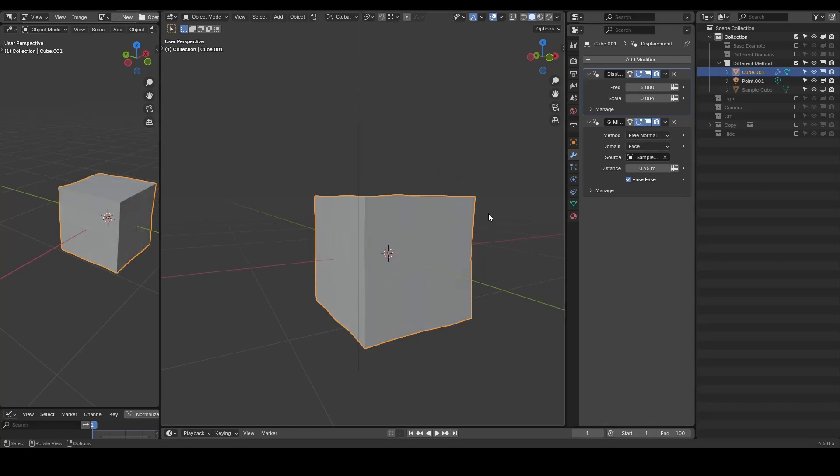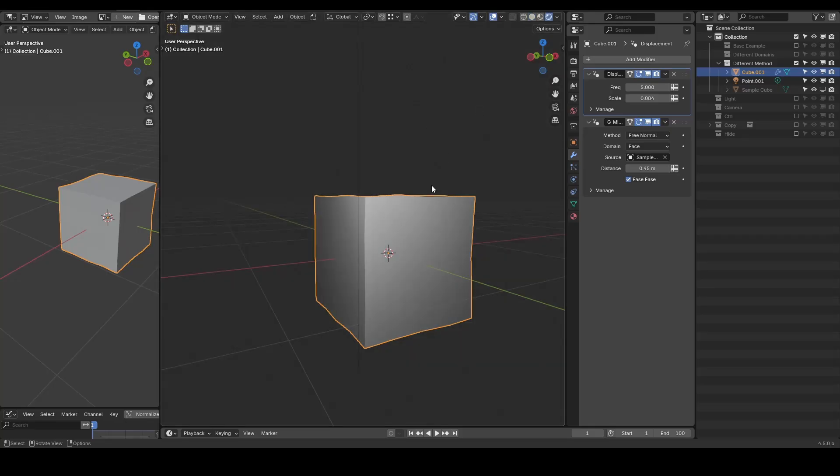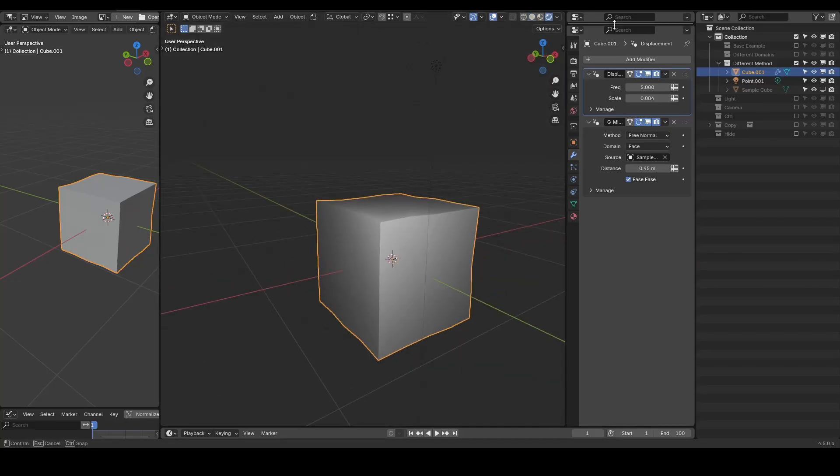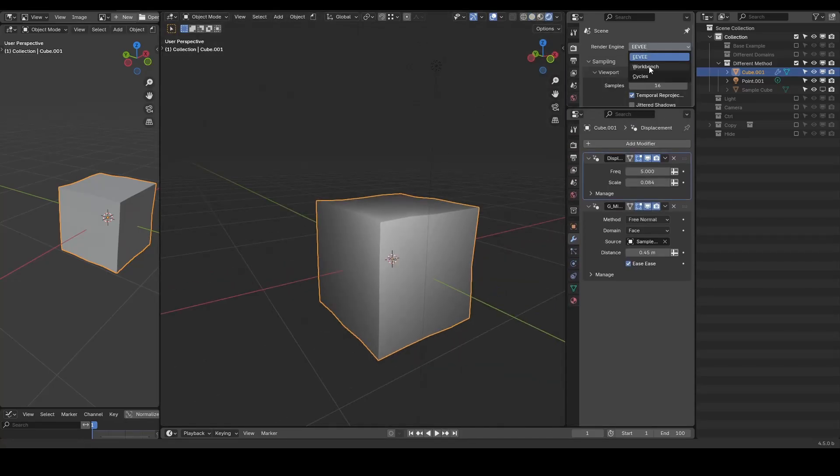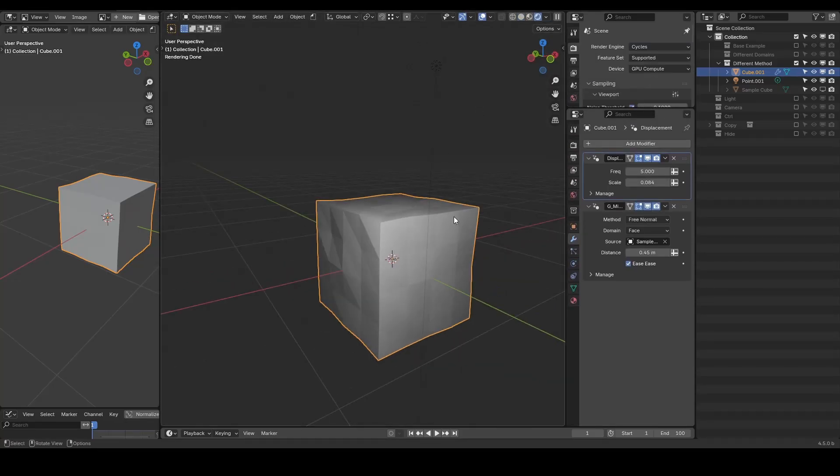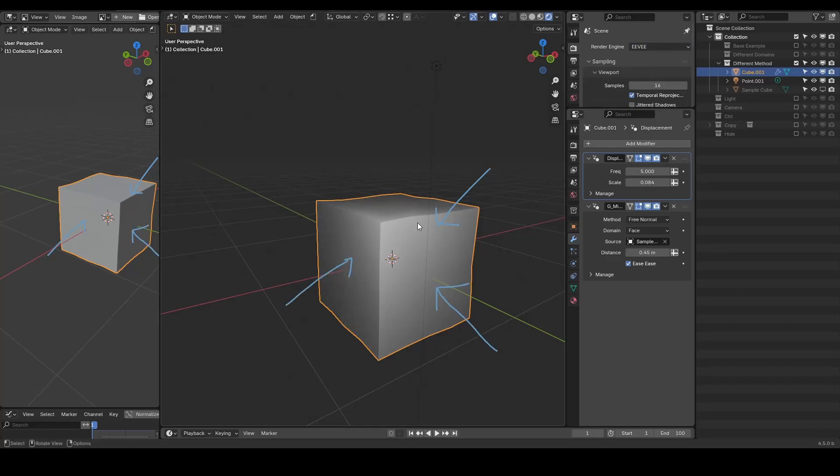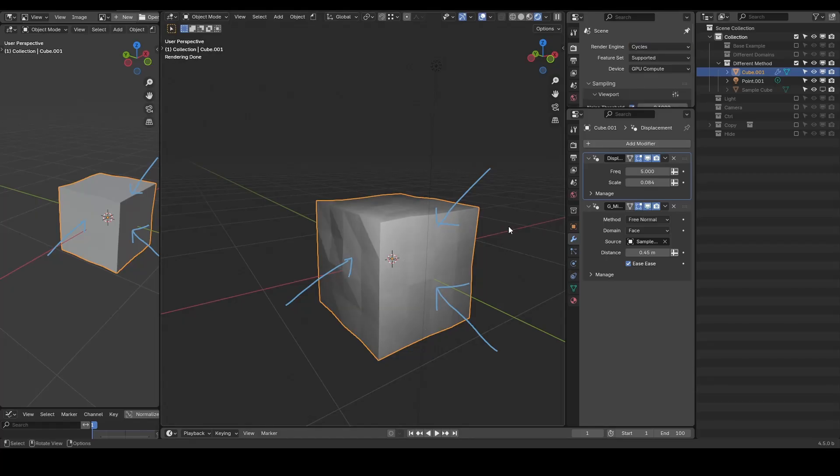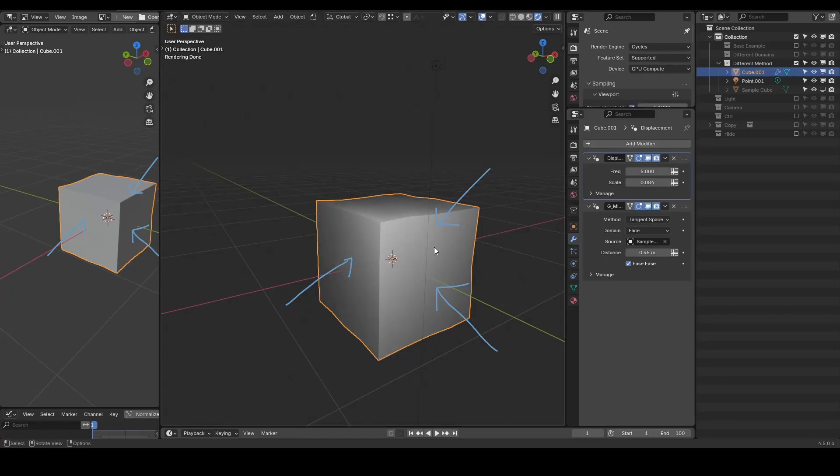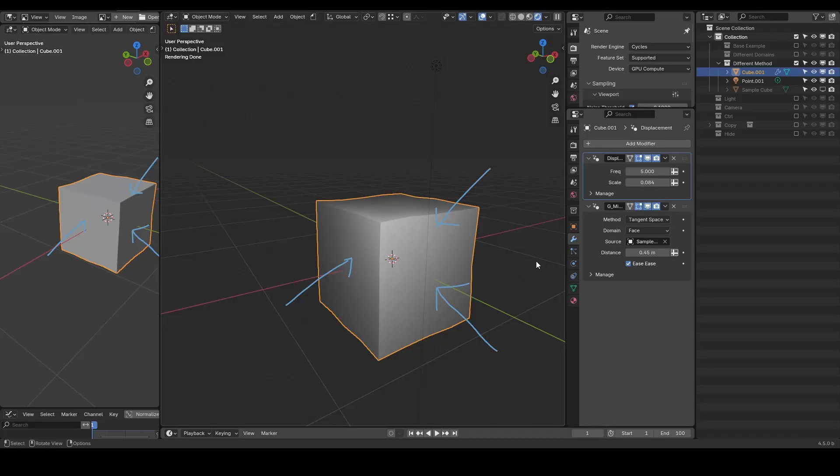Now, when I switch to rendered view and change the render from EV to cycles, you can see these jagged lines appear in cycles, but not in EV. At the moment, the solution is simply to switch from the free normal method to the tangent space method.